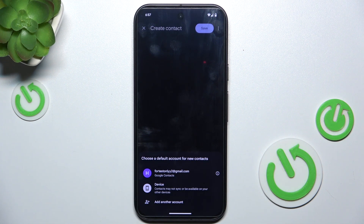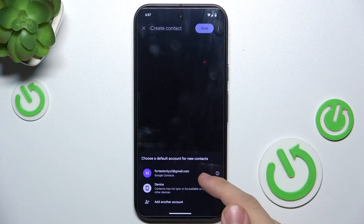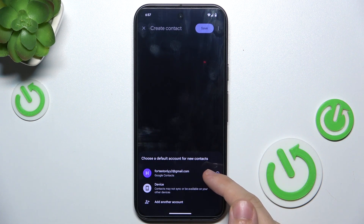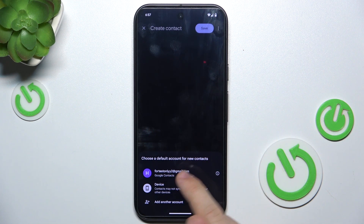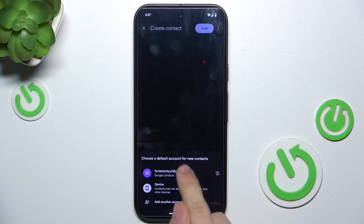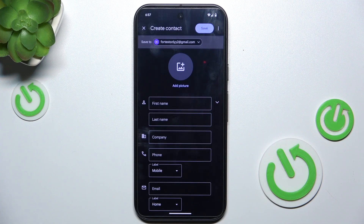Then choose where to save a new contact, whether on Google Contacts or on your device. I'm going to choose Google Contacts so it's synced between all of my devices.